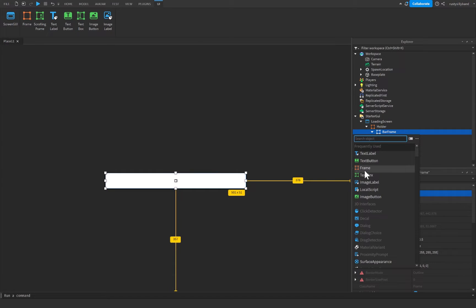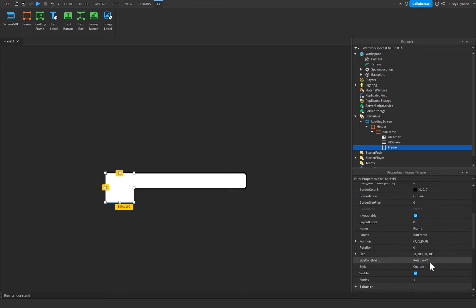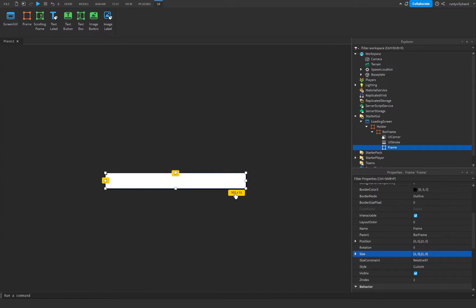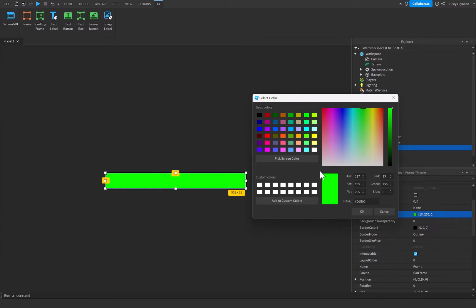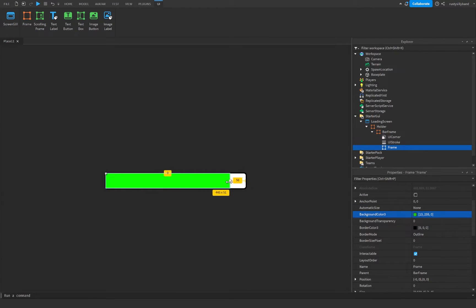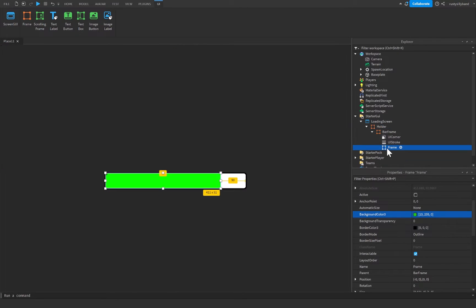Click the plus icon inside BarFrame and add a new frame. We don't need to change the anchor point or position, but set the size to 1, 0, 1, 0 so it fills the entire BarFrame. Change the background color to green — this is the loading bar that will move across. I'll set it at about 80% to preview it, then rename this frame to 'Bar'.